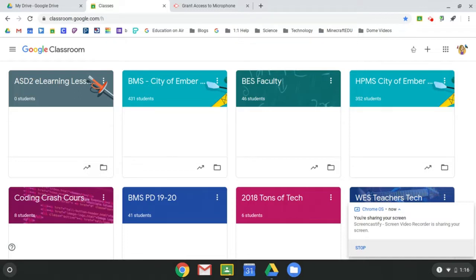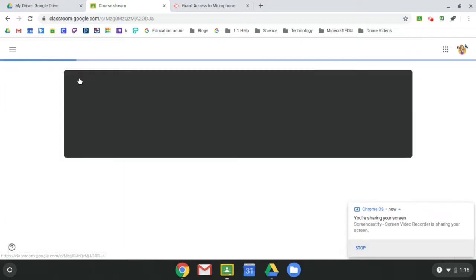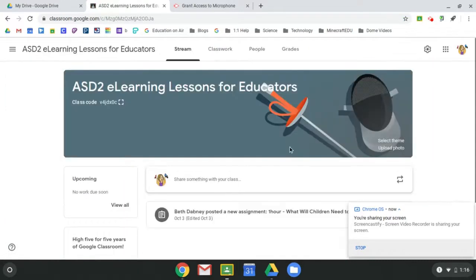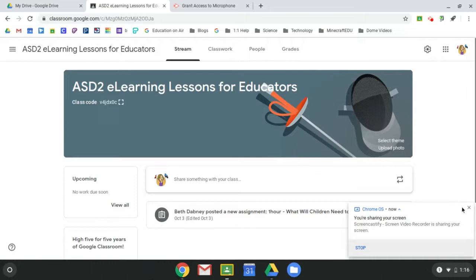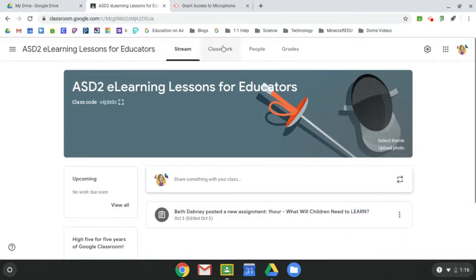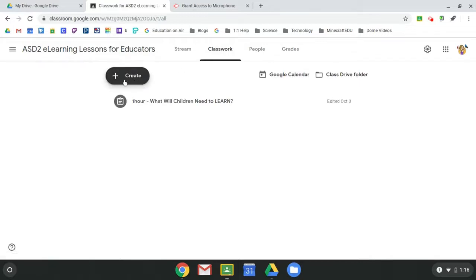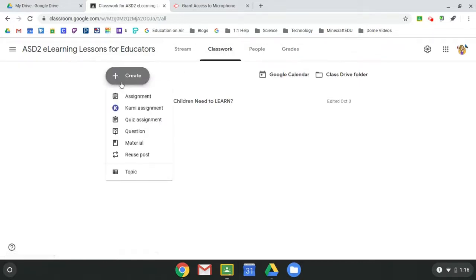So from the teacher point of view, you're going to go into your classroom. You're going to click create assignment. Okay, so if we go into classwork, click on create, and then click on assignment.